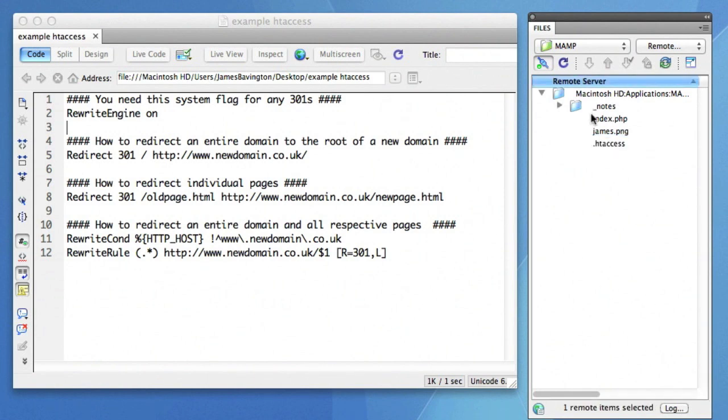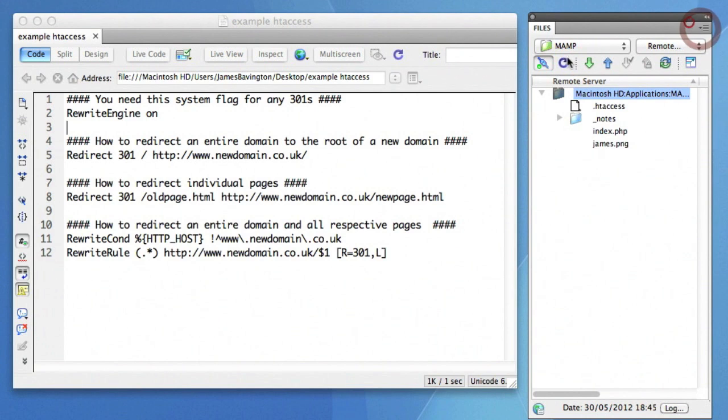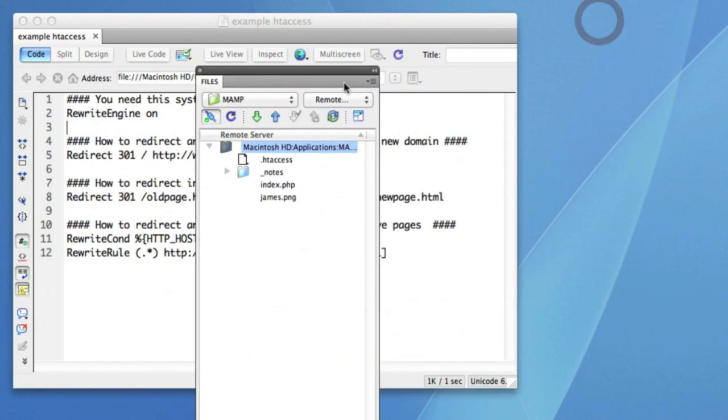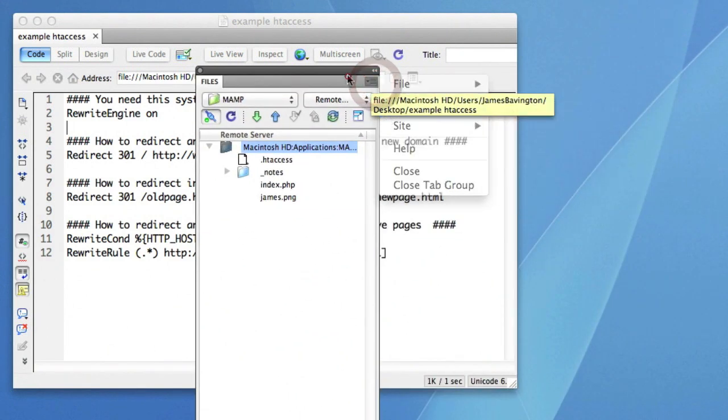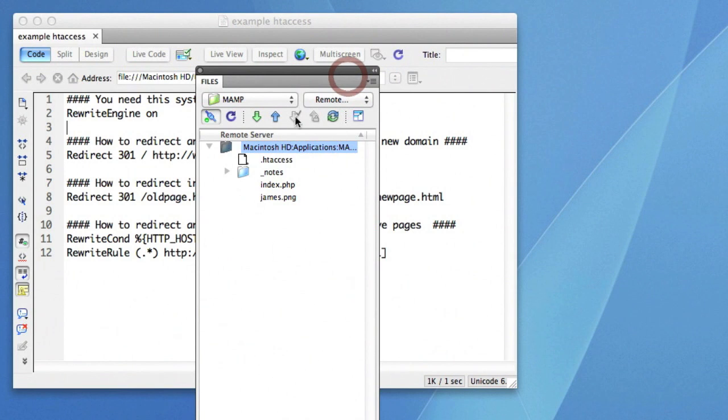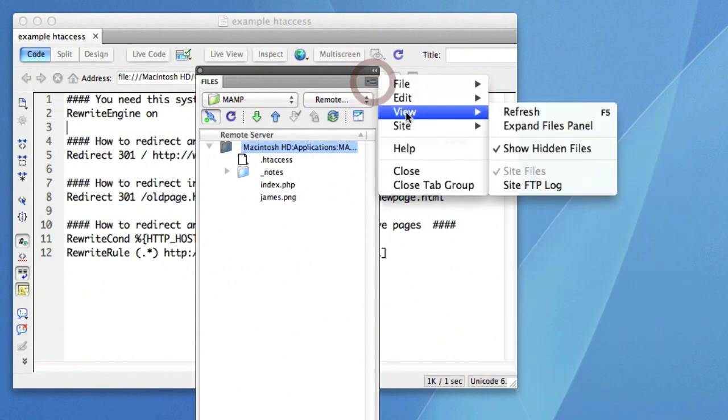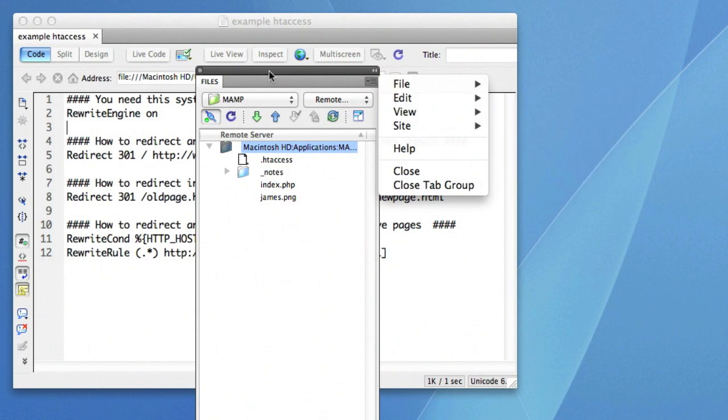Now because this file extension starts with a dot, it's a system file, you may not automatically be able to see it locally or even on the remote view of your server. In Dreamweaver, if you're struggling to see the file, simply click on the file tab. There's a view option - you want to make sure that show hidden files is selected.